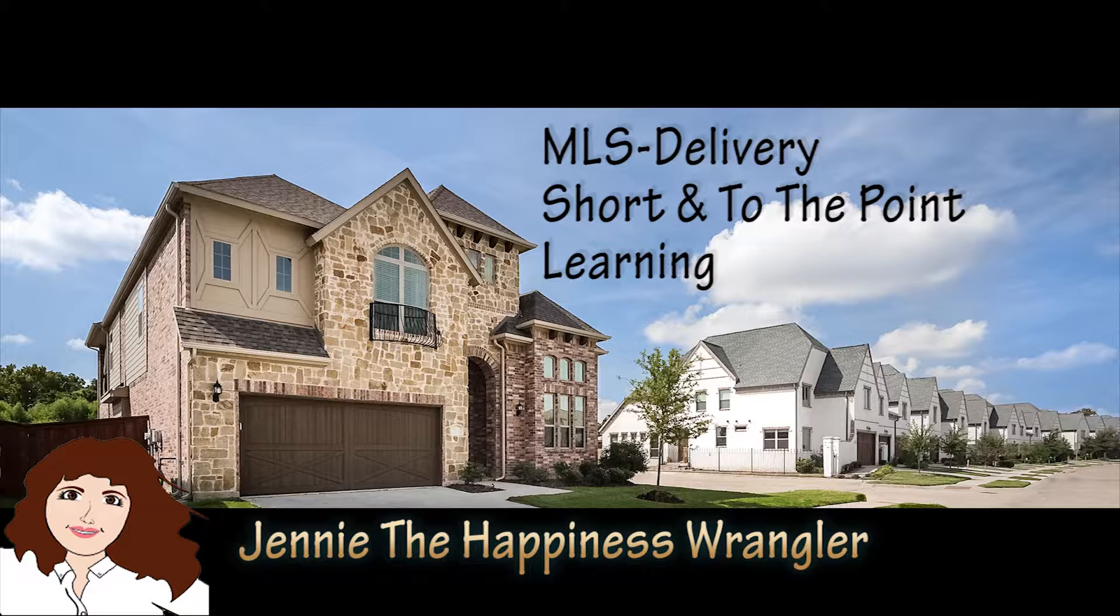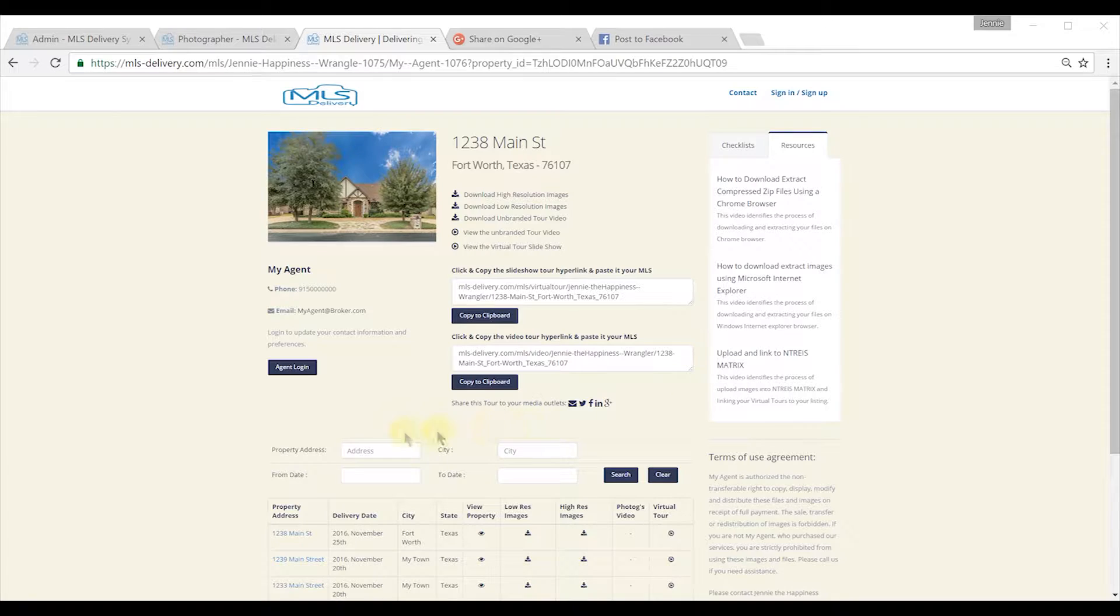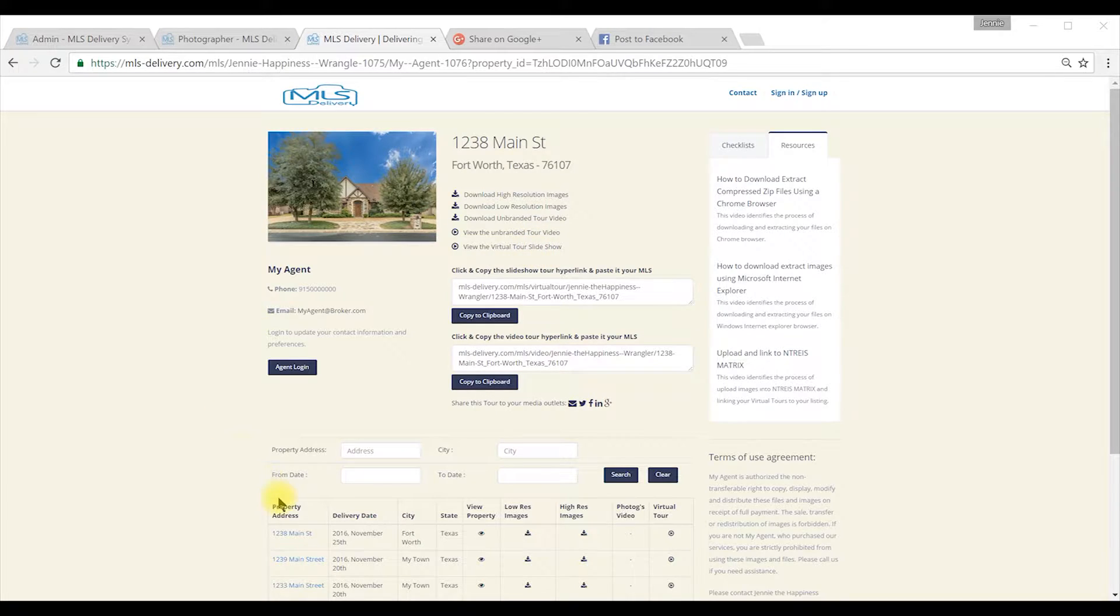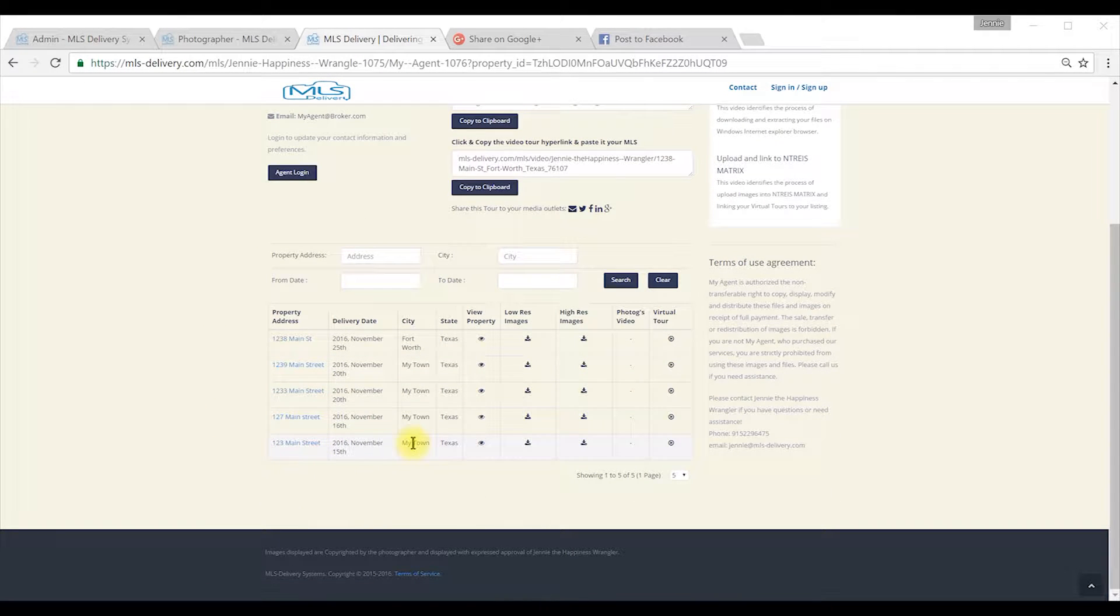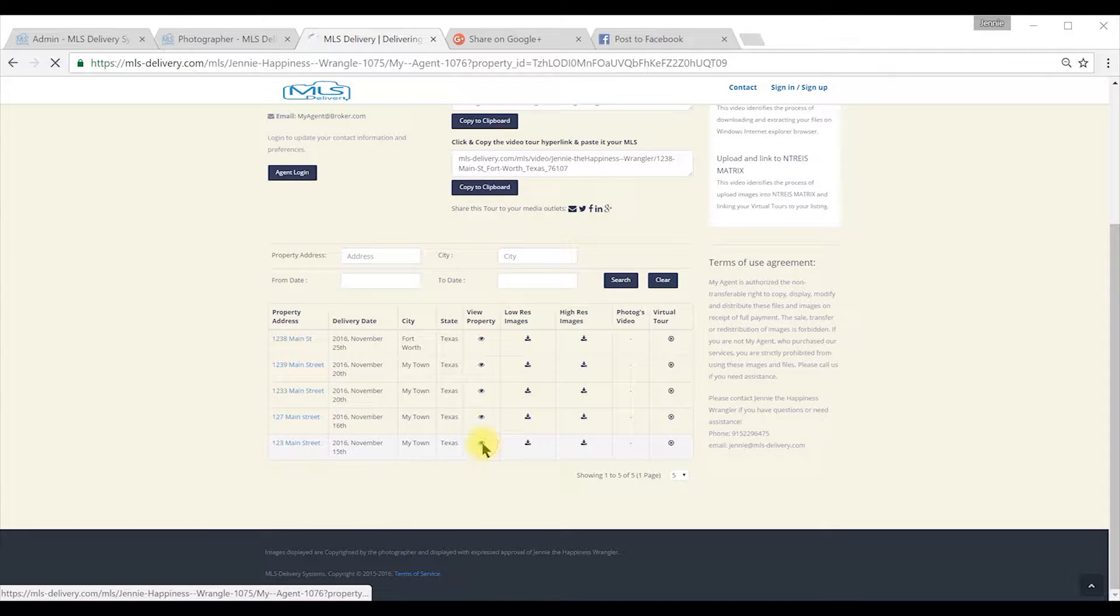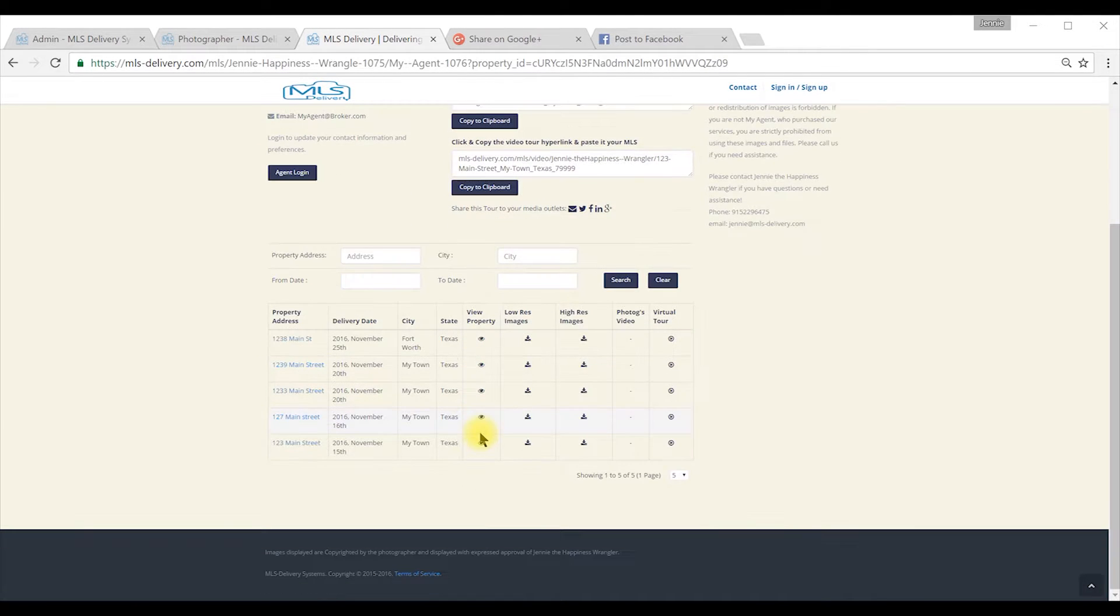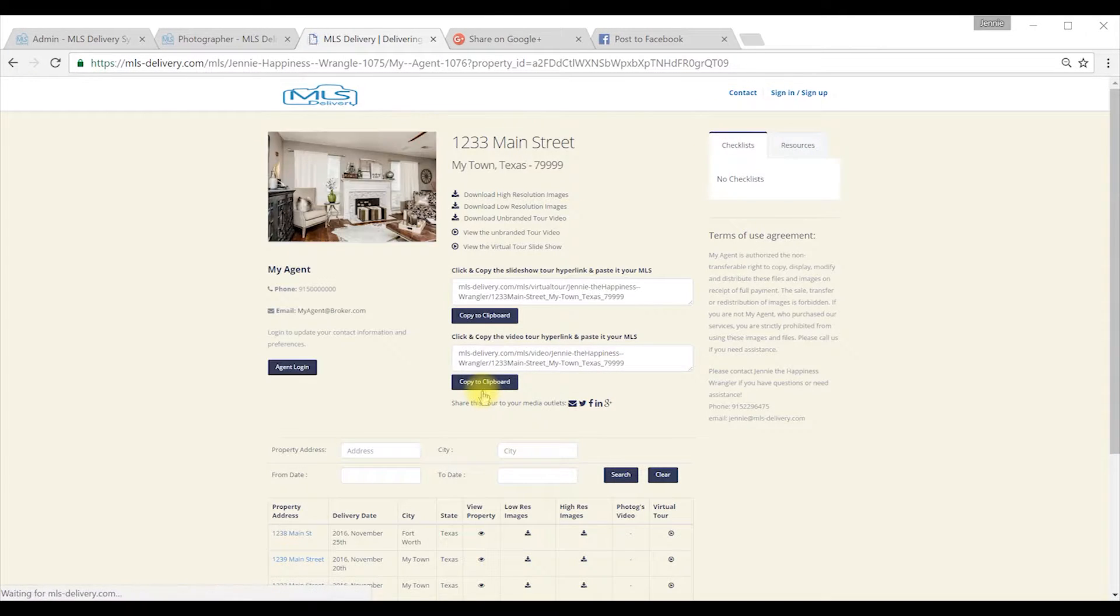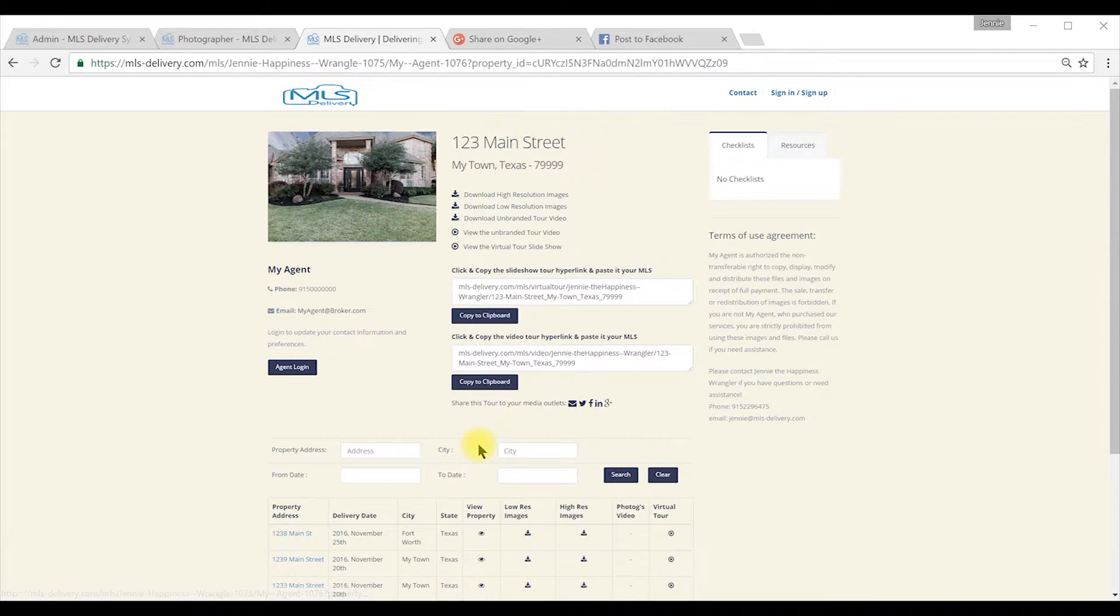Your agent page user interface is divided into two areas: a property display area at the top and a searchable tabular display of your previous shoots at the bottom. The login is only used to update your information such as email, phone, and broker. You do not need to log in to access your files.